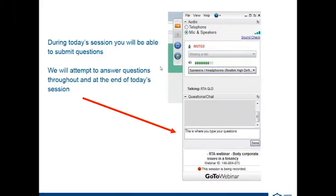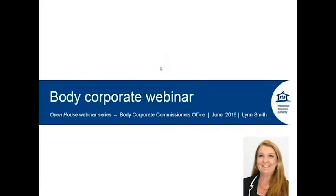Good morning everybody and thank you for joining us in today's webinar. My name is Lynne Smith and I'm the Senior Community Education Officer with the RTA. In collaboration with the Body Corporate and Community Management Commissioner's Office today, our topic is about tenancies in body corporates and also the services that the Commissioner's Office provides. This session should run for approximately 30 minutes.